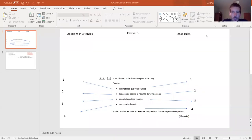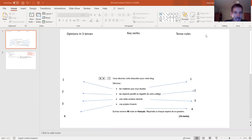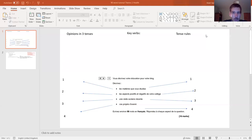Welcome to another tutorial on how to do the 90-word writing for your GCSE papers, both foundation and higher tier questions - they overlap. This one is on theme 3, so if you have already seen the other two tutorials you'll start to pick up a pattern. The first was on theme 1, the second on theme 2, and this one is on theme 3.